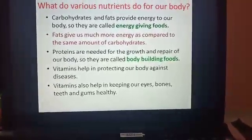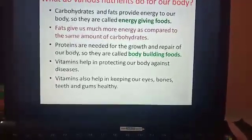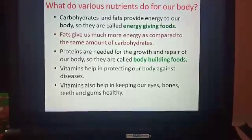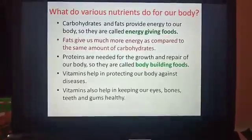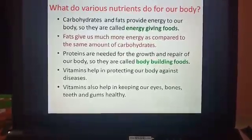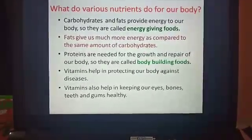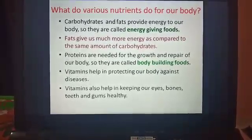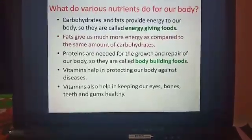Proteins are needed for the growth and repair of the body. Every day each and every part of our body grows, and that growth happens because we are taking proteins through different food items. Also, when you get hurt, new skin comes in — that is the repairing of the body. This repairing is possible because we take proteins through food items, which help in repairing our body. So proteins are called body-building foods.